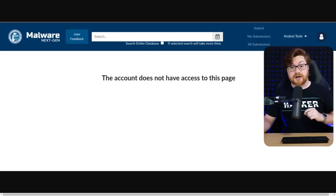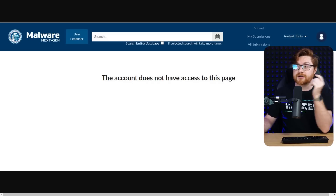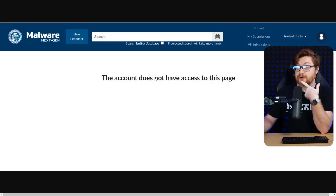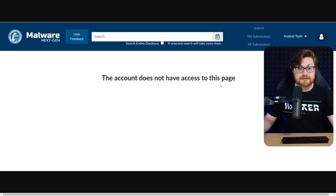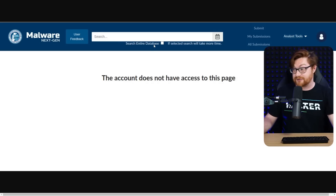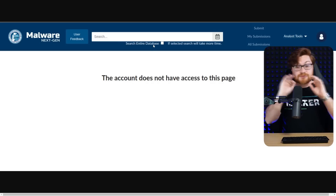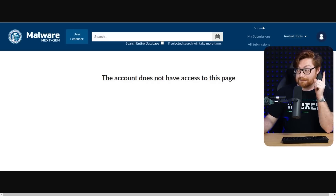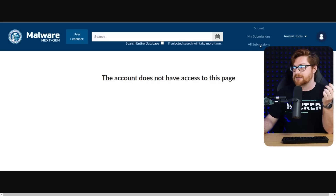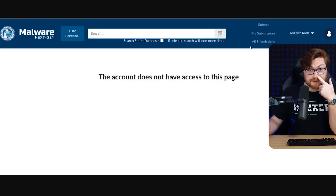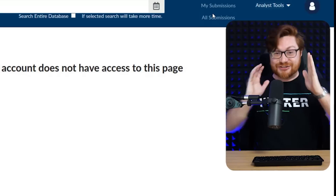I don't know if this is the reason for the maintenance period — if they're making changes, updating things, fixing things — because from what I could tell when I logged in, the thing looked broken. If you created your account through login.gov, signed up, registered, and then logged in, you were presented with this page: 'The account does not have access to this page.' You could try to search for something, but that wouldn't return anything. Clicking 'search the entire database,' hitting enter, doing any query would not return anything. The links in the navigation — submit, my submissions, all submissions — were not links. You couldn't click on them. It didn't do anything.